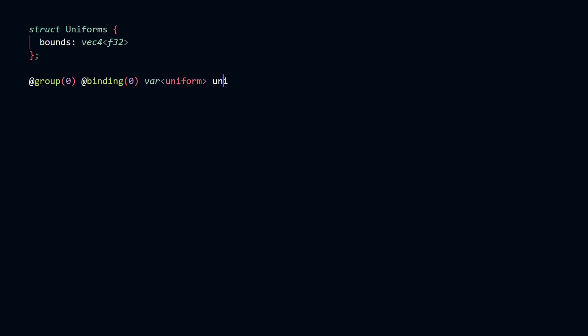The first binding is a uniform buffer, which holds some data that is the same across every single instance of the shader. The second binding is the array of values from our input matrix.